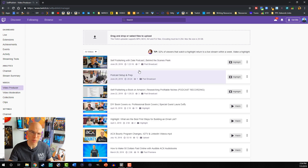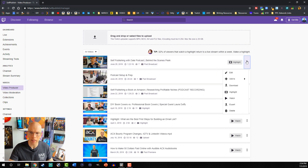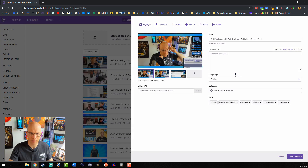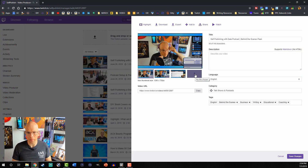In this instance, we're gonna go ahead and throw a thumbnail onto this one. I'll left click right here and hit Edit, then go ahead and upload my thumbnail.